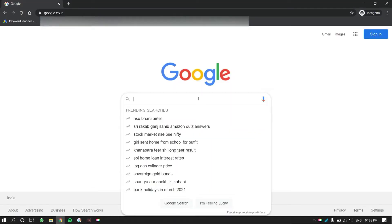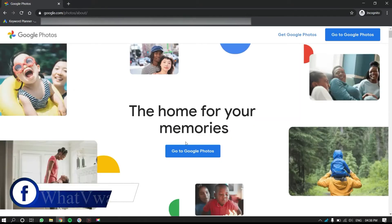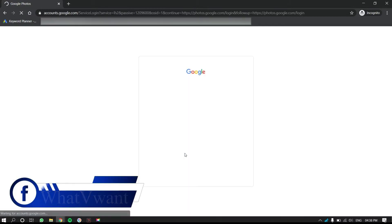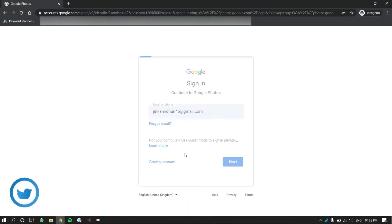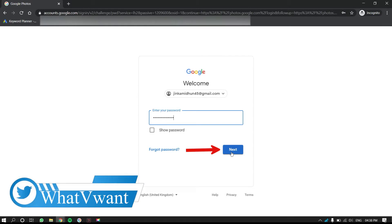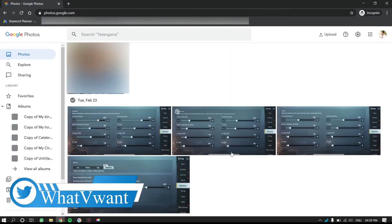Open any browser, search for Google Photos, and go to home page. Click on go to photos option. Then you are redirected to Google sign in page. Enter your email, password, and click on next. You are then redirected to Google Photos.